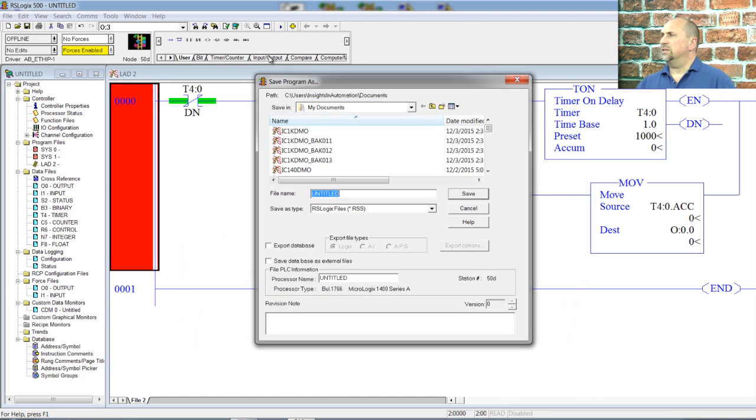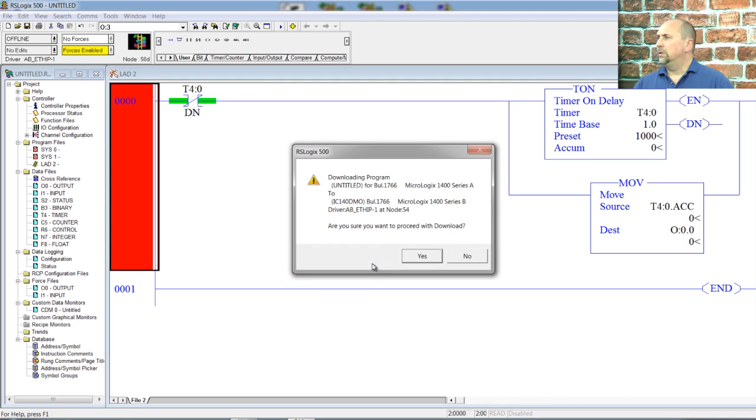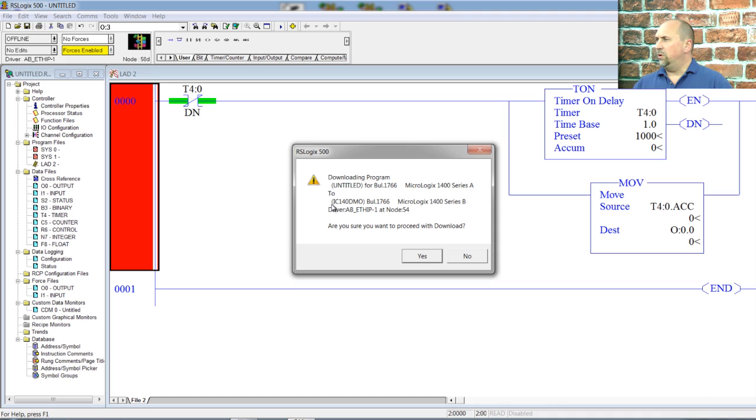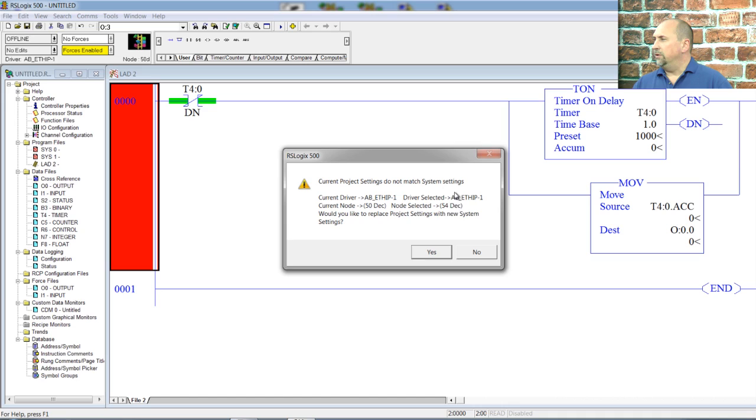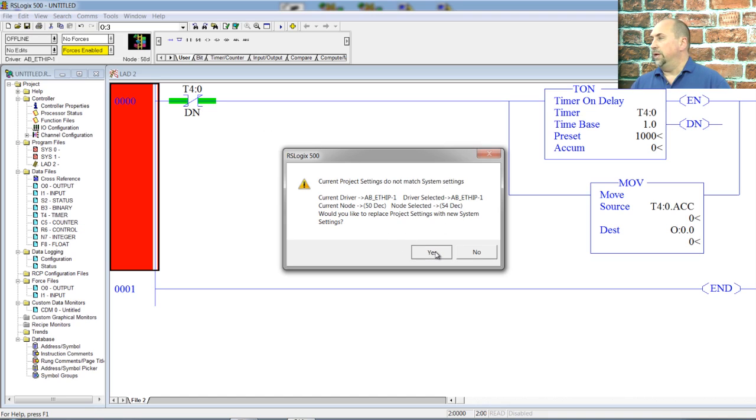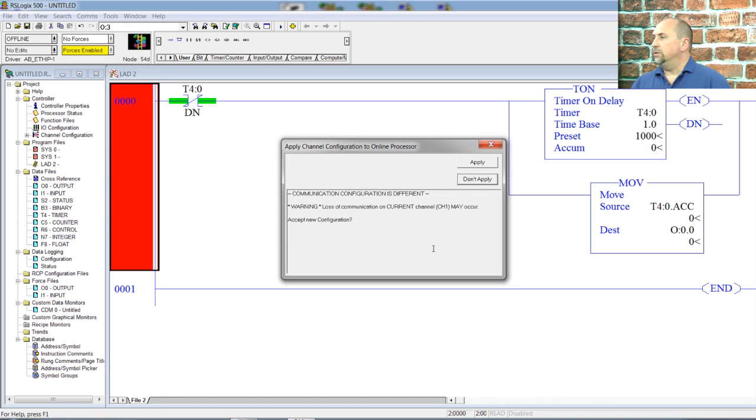Okay, it's asking us to save our project. Oh, we already have one with the same name. We'll overwrite it. It says, do you really want to download program untitled designed for a 1400 series A to a 1400 series B with a program called IC14 demo in it? Yeah, I do. And now it's saying your project is set up with a different ethernet IP address than you currently have selected. Do you want to change your project to match what you're doing right now? Yes, I do. So that'll save the settings I'm currently using into this file offline file.